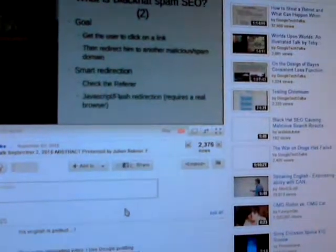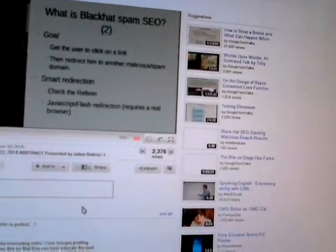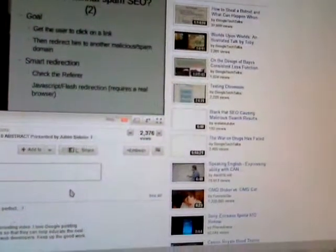In the search result, in order to redirect users to malicious sites, the way they differentiate between a search engine crawler like Googlebot and the user is by checking the referrer. The referrer is the little signature that your web browser leaves every time you visit a page. Every time you visit a page or look at an image, there is a fingerprint of your IP address, what browser you're using, and what operating system you're running.